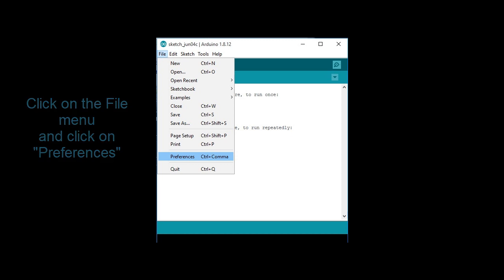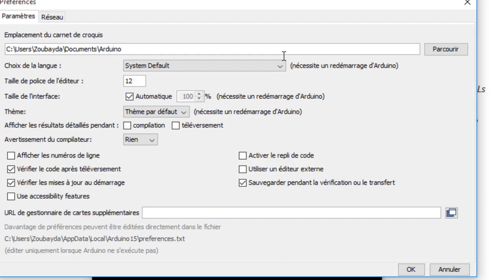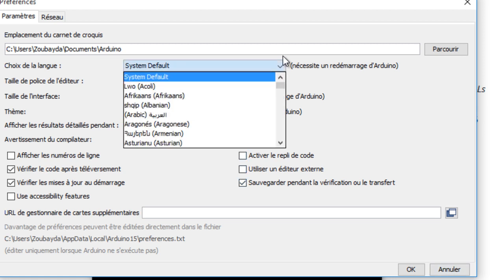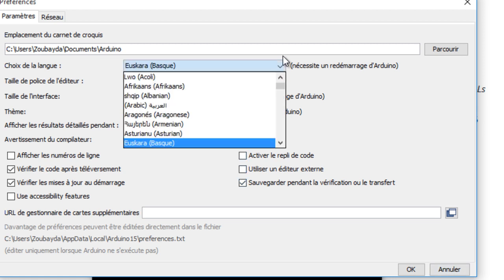It's also possible to change the language of your interface. To make the change effective, you need to reopen the Arduino IDE.